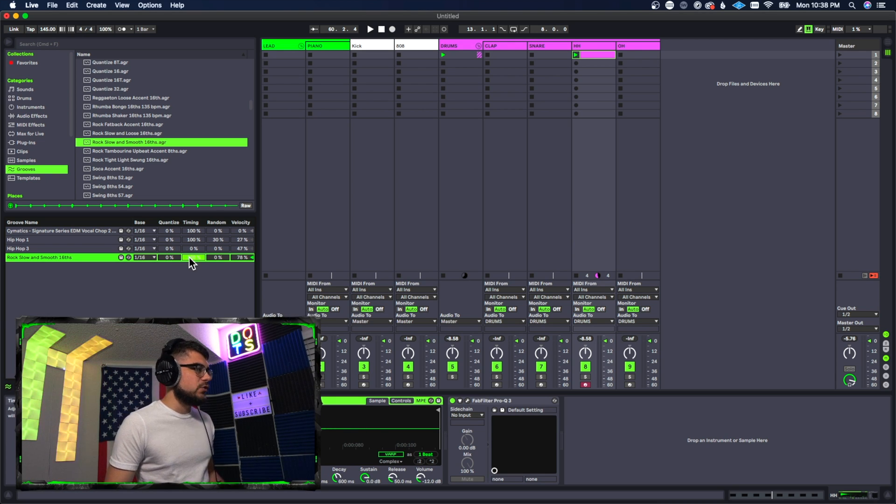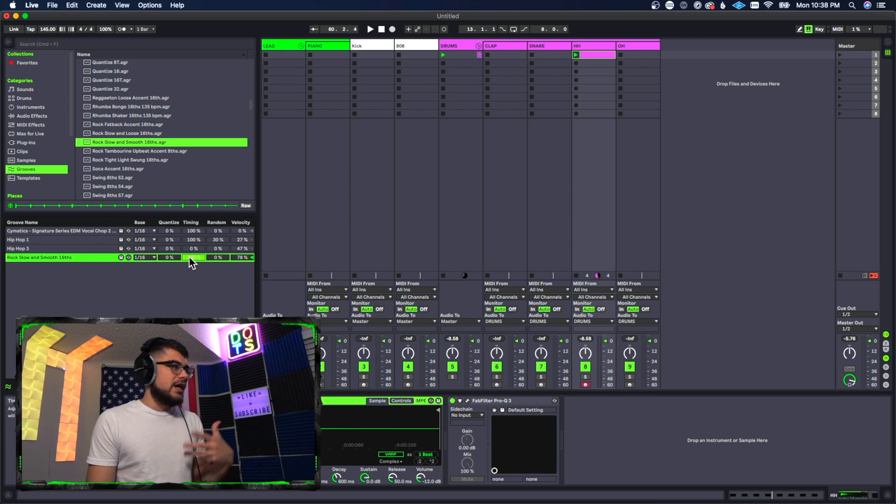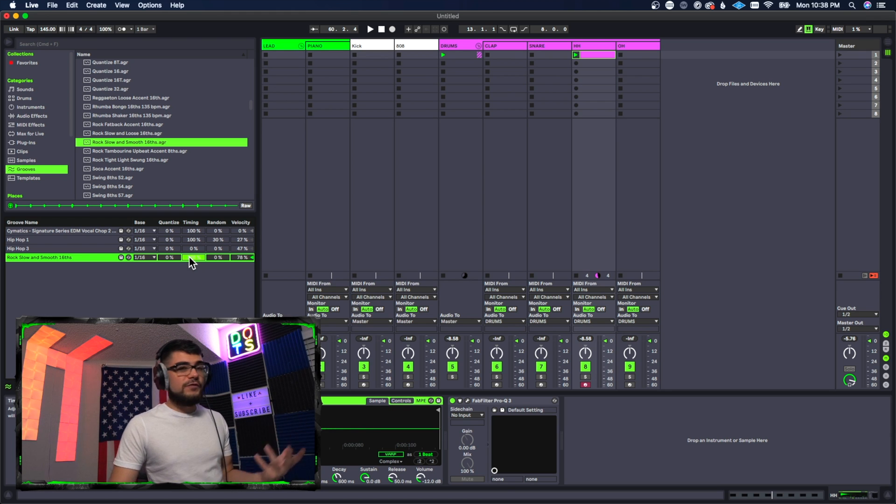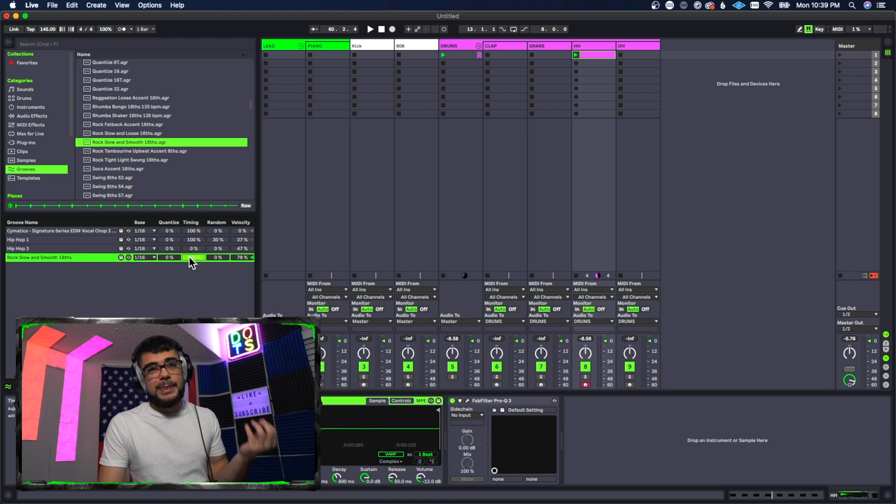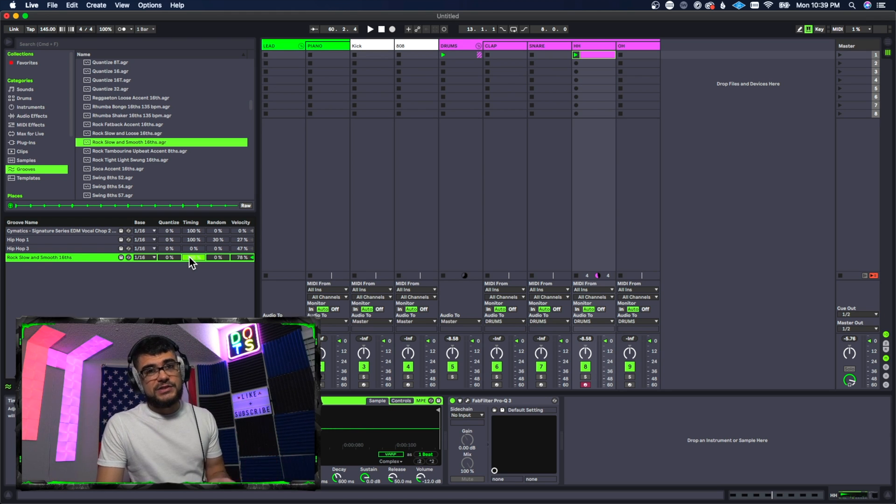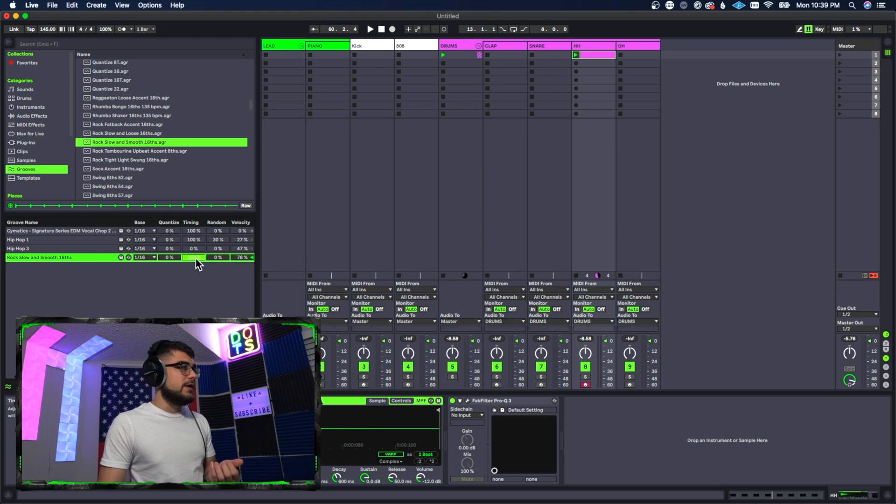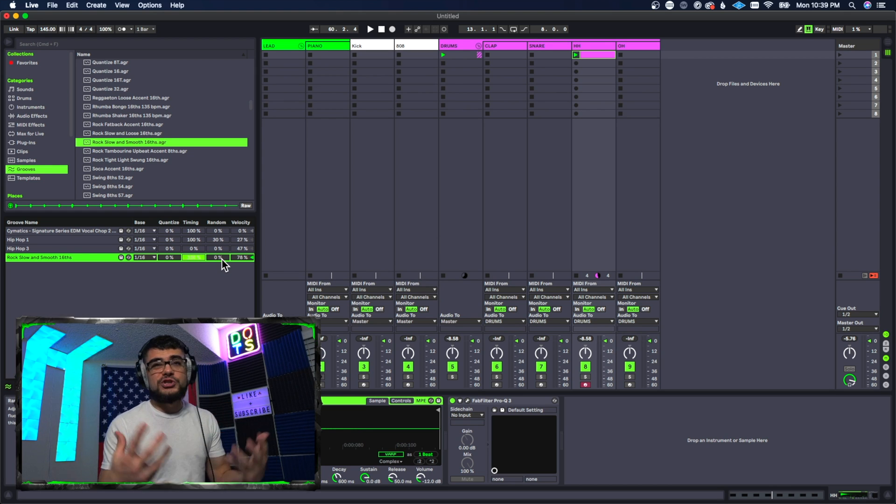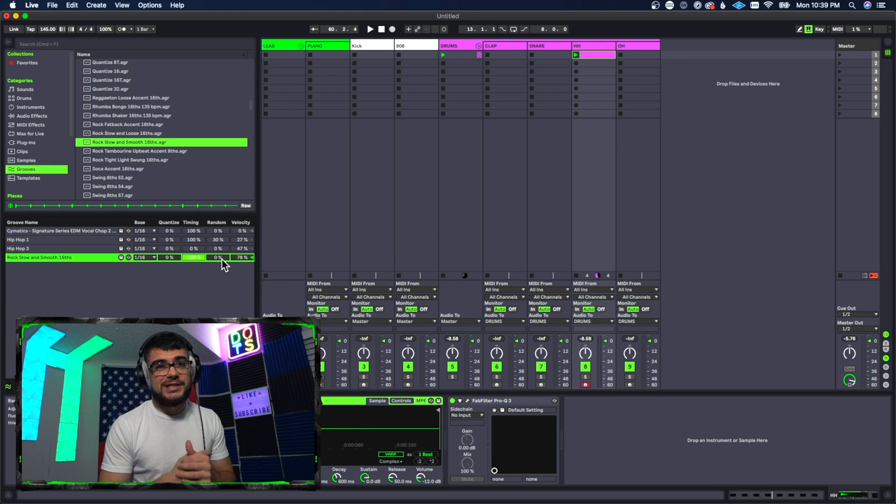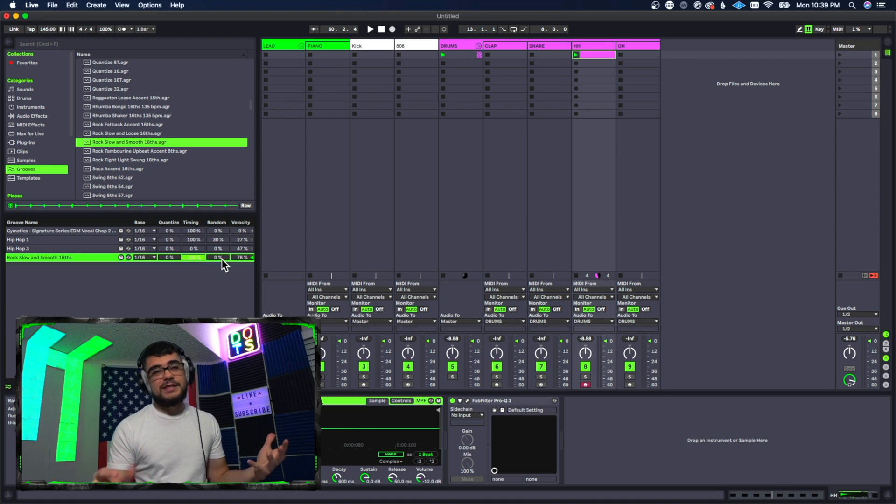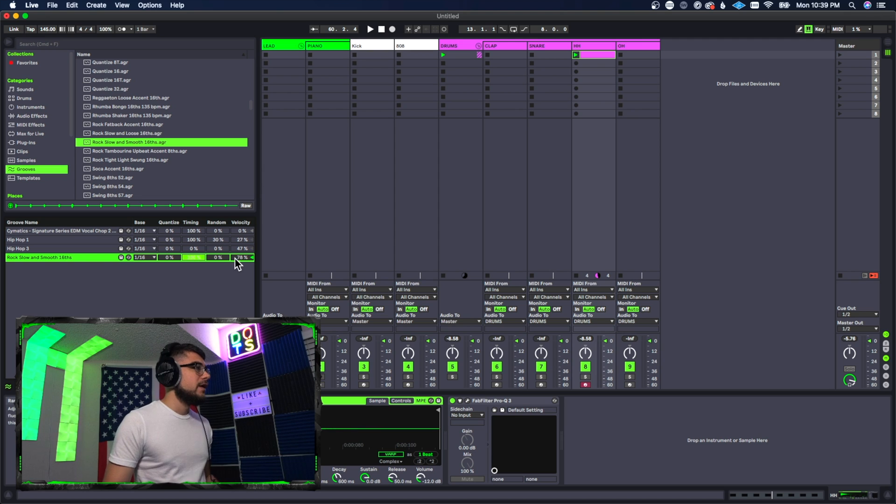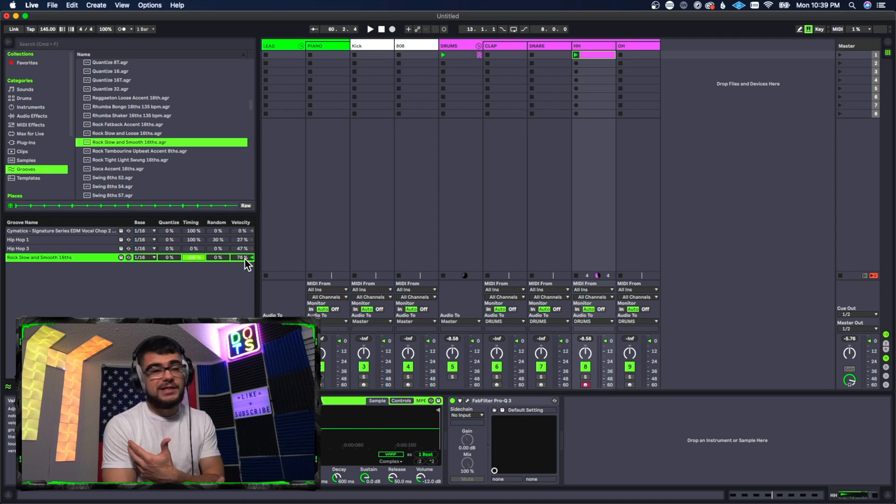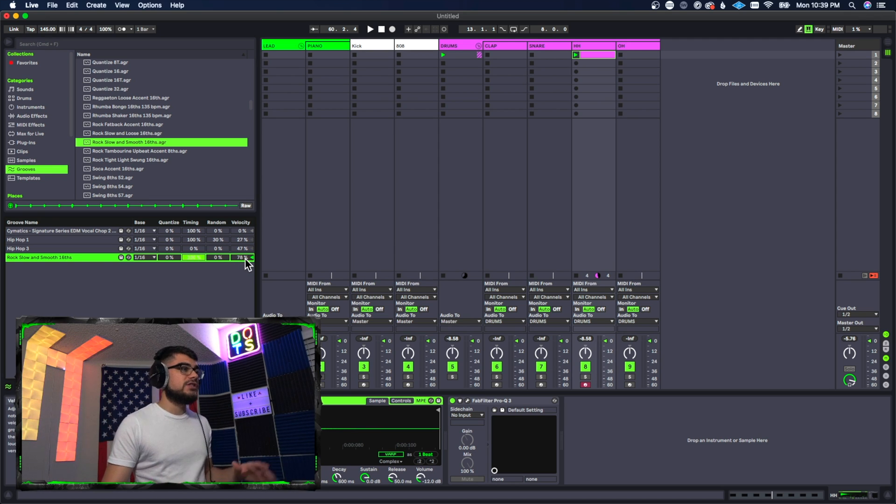You can go ahead and select the timing, so it's going to adjust how this groove pattern will affect the clips and the timing that is associated with them. You also have randomization, which is how much randomization is going to be added to the MIDI note, and you have velocity, so it's going to randomize the velocity as well.